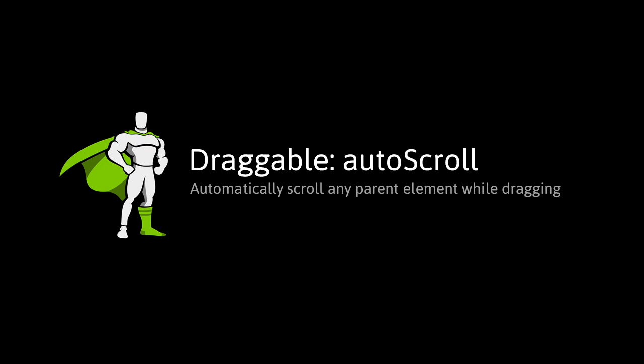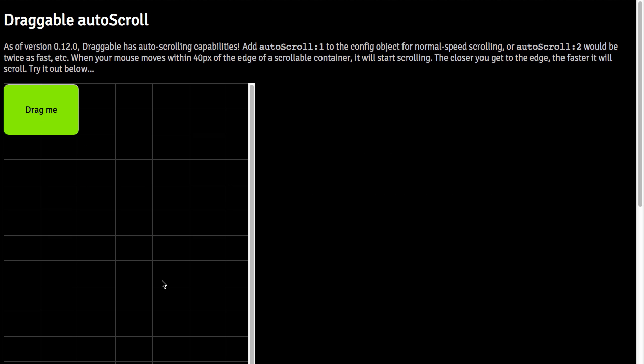Hey everybody, Carl Schuff here from GreenSock, and today I want to talk to you about Draggable's auto-scroll property.